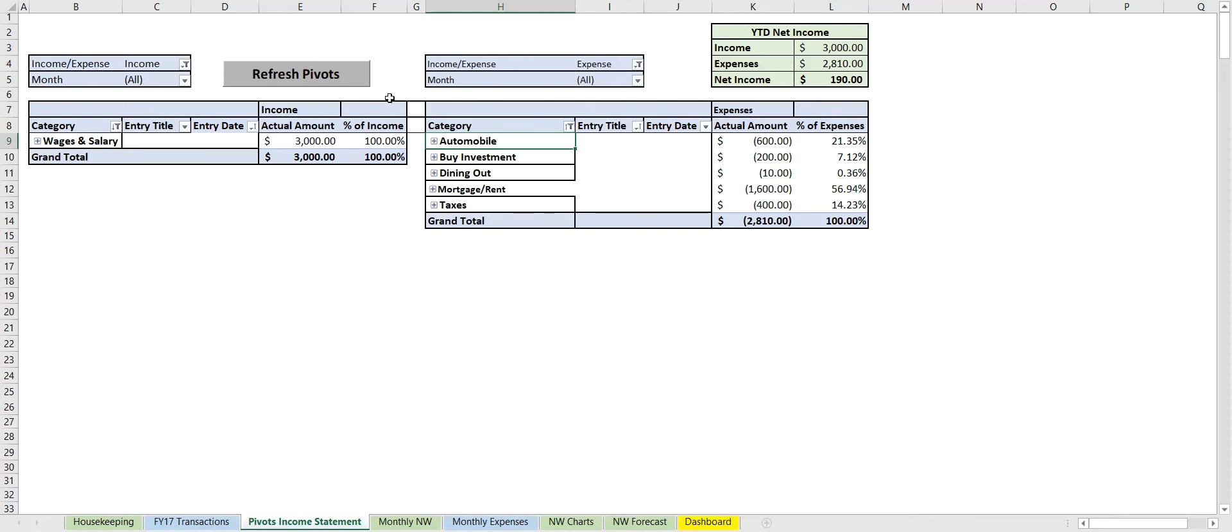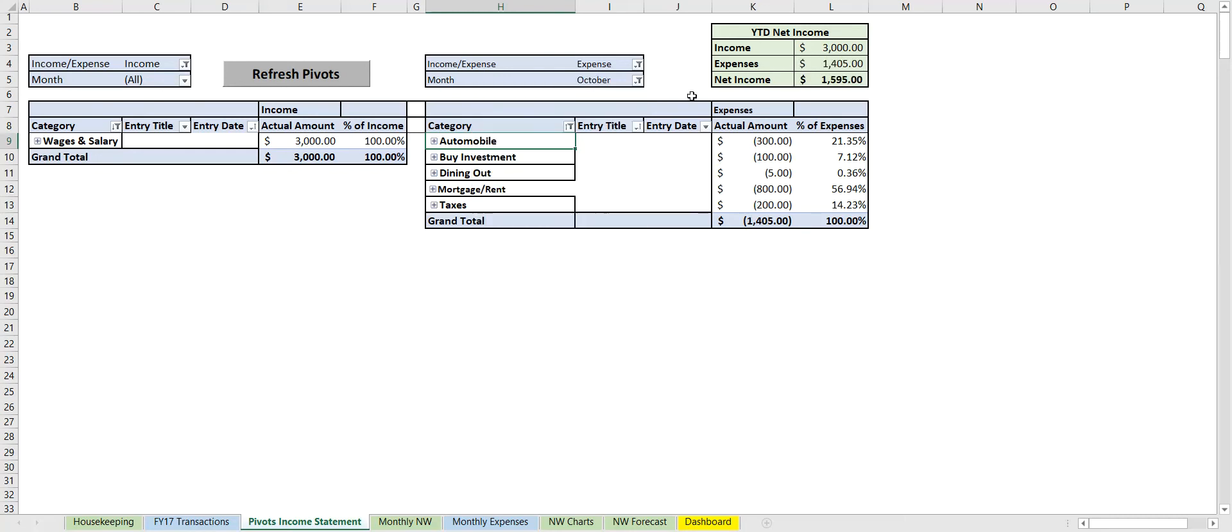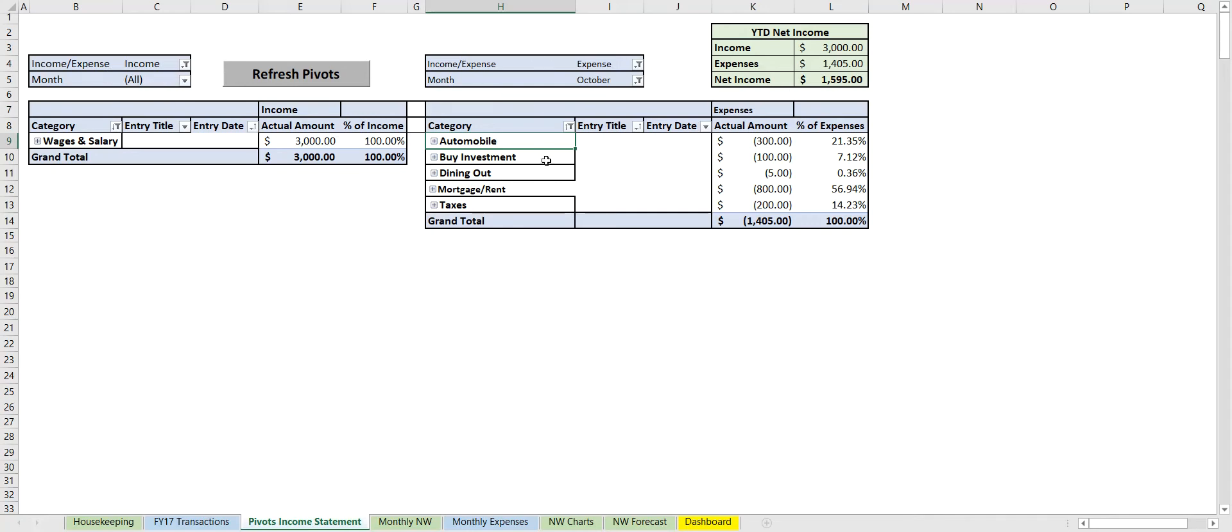So this can really help keep track of how we're doing not only from a yearly basis, but if we actually take a look at here, we can look at only October if we really want. Keep in mind that the month here will not change because we're filtering only for expenses—it won't change the income portion. However, what we can do is create a timeline or a slicer based off of the months and then link it to both pivot tables.